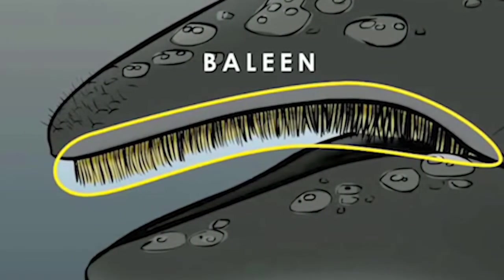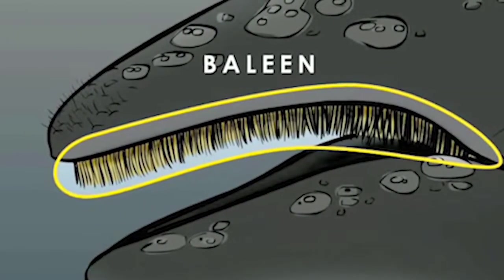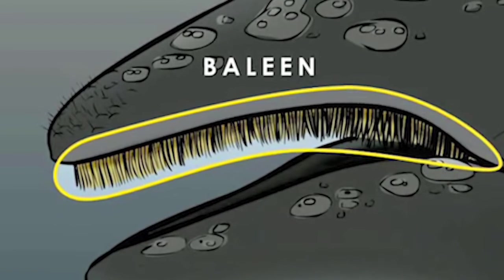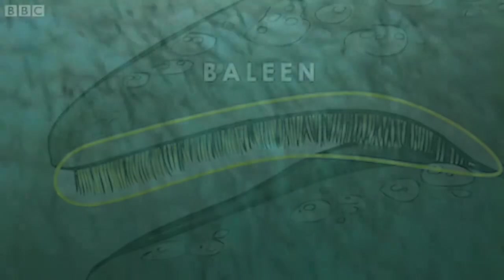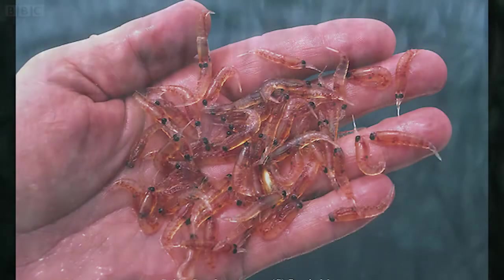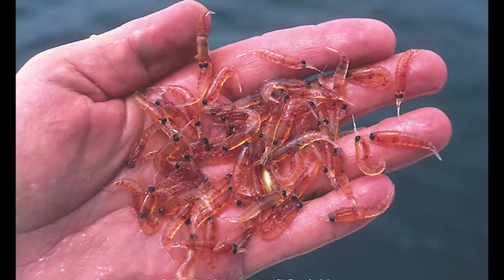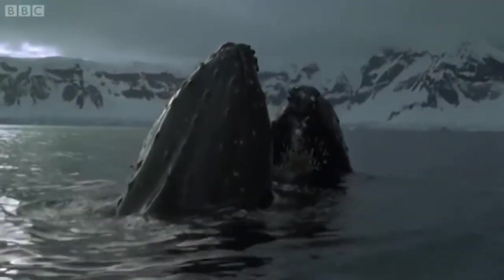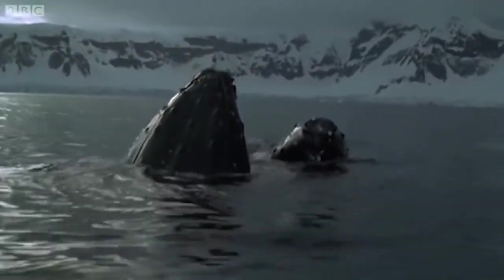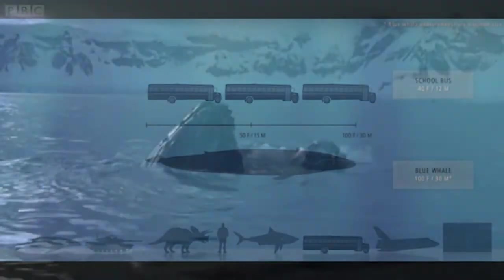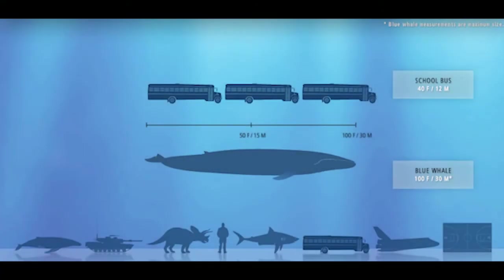Baleen whales have a baleen, which is like a net or a filter to catch tiny organisms such as plankton or krill, which are tiny shrimp. Blue whales are a type of baleen whale, and they are the biggest animals on Earth. They grow to be longer than three school buses.